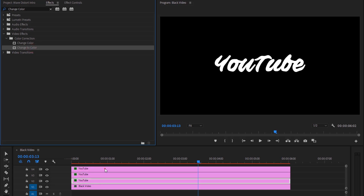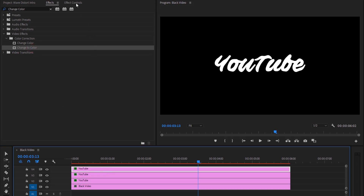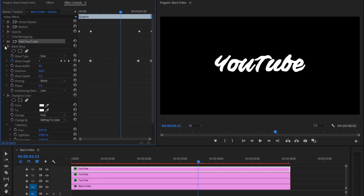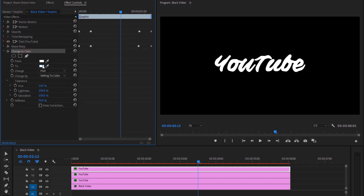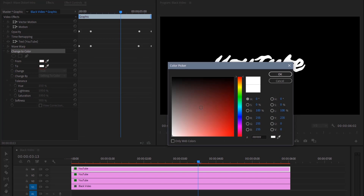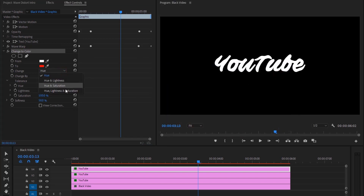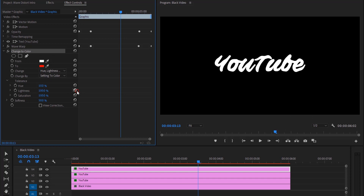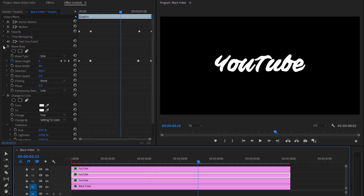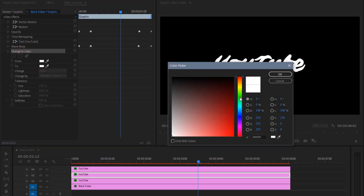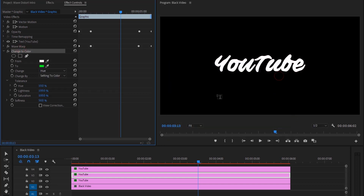Select the top layer, go to effect controls. Our top layer is going to be red, so we are going to change from white to red. And we want to change the hue, lightness, and saturation. Select the second layer and change it to green color. Select hue, lightness, and saturation.